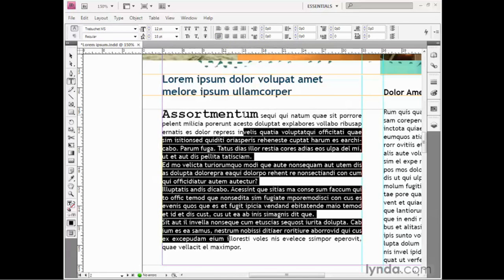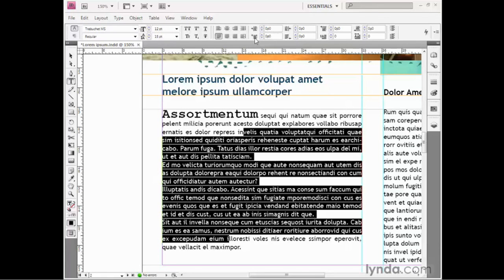The paragraphs are a little hard to distinguish at this point. We could better distinguish them by adding a bit of first-line indent.